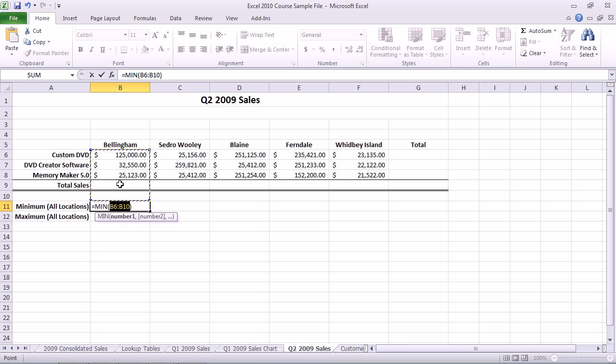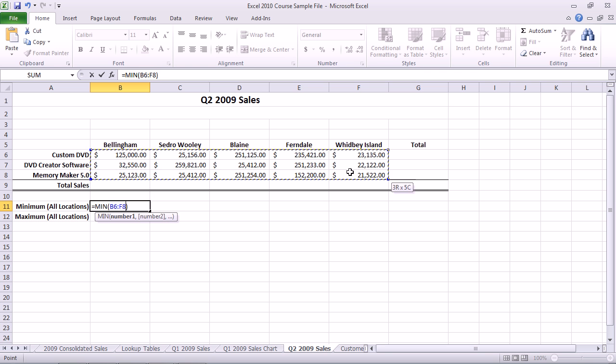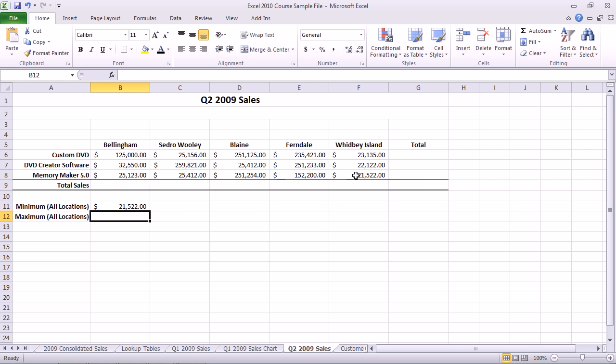Now here it's grabbing the wrong range. So before I hit Enter, I'm just going to select the correct range, then press Enter.